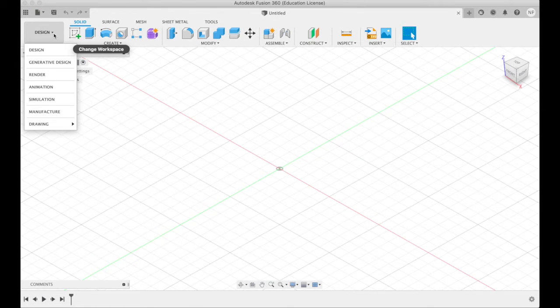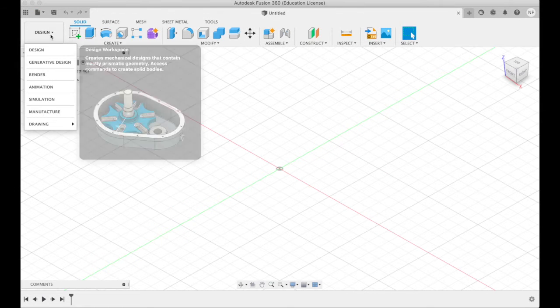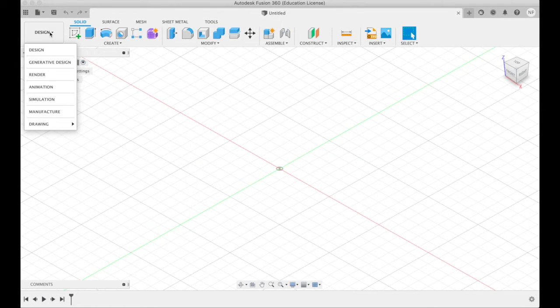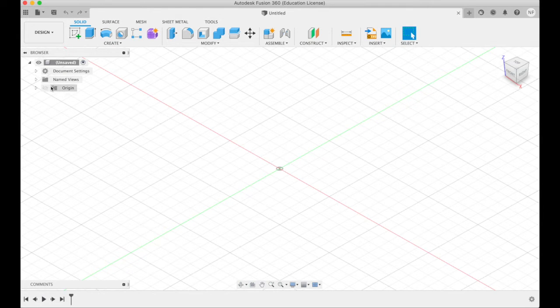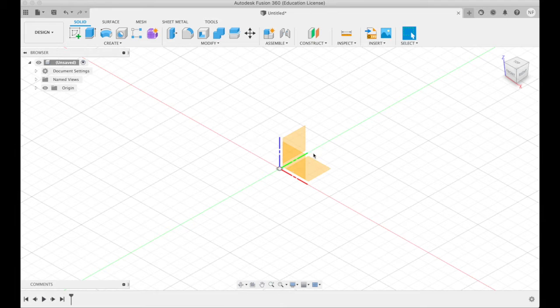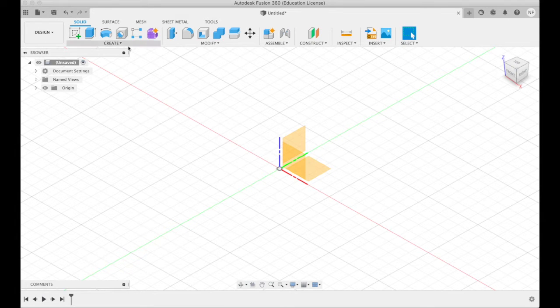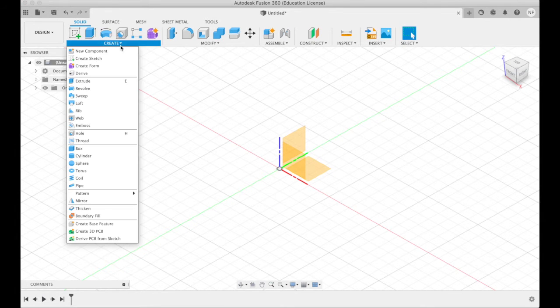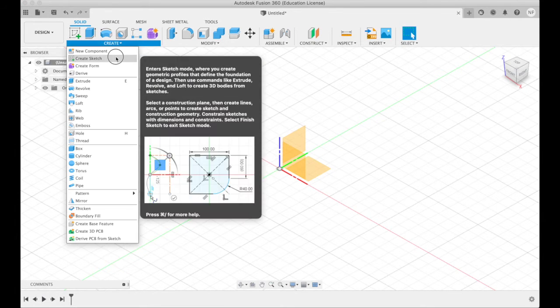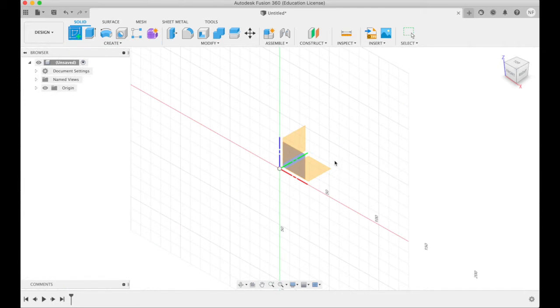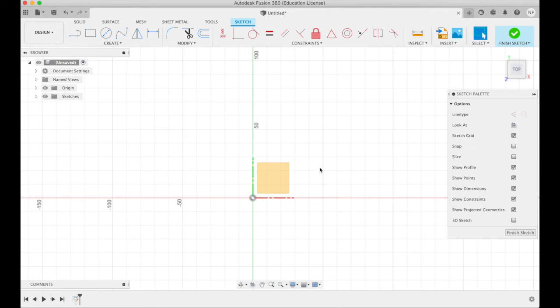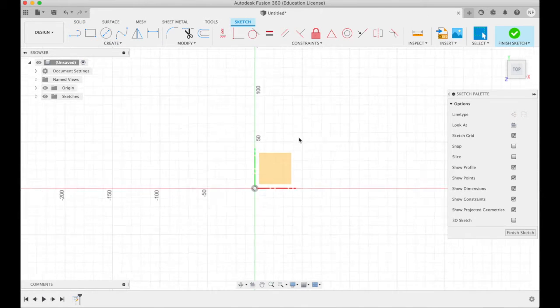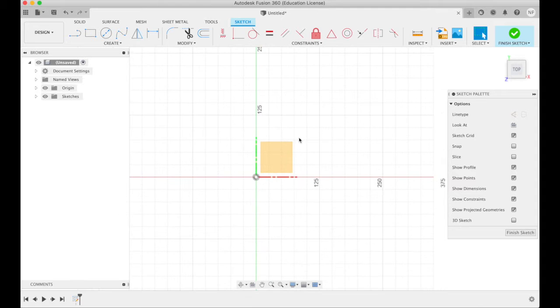So at the moment I'm in the design workspace. I'm going to click beside origin here on this eye to turn on the origin so I can see what way I'm oriented. I'm going to say create sketch, click on the flat plane, zoom out a bit.